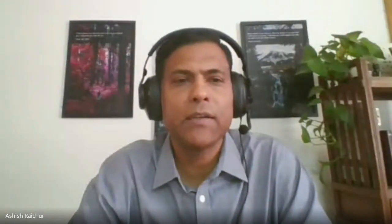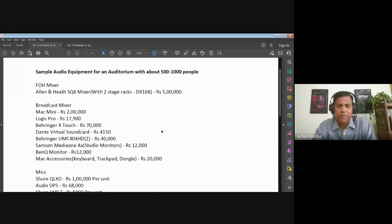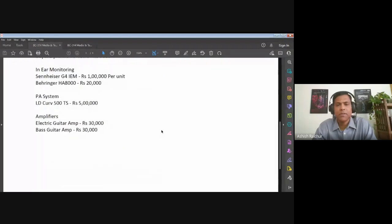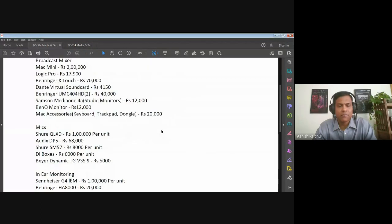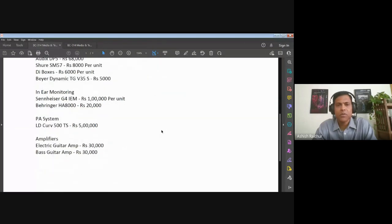Last week there were some questions about costing — how much do things cost — so I went and got that information from our team. I've shared a PDF which includes an addendum giving the cost of audio equipment for an auditorium with 500 to 2,000 people. All costs are in Indian rupees, so please convert to whatever currency you need.